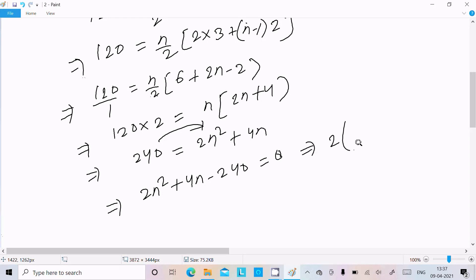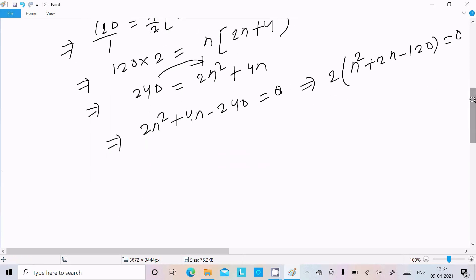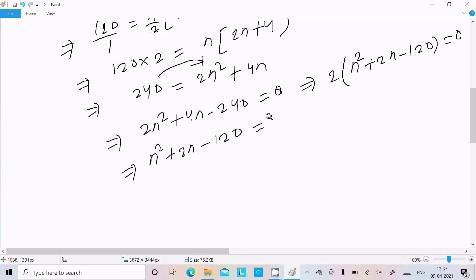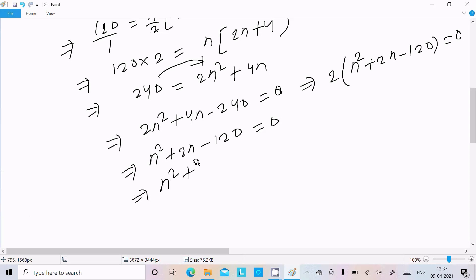Rearranging: 2n² + 4n − 240 = 0. Taking 2 as common gives: n² + 2n − 120 = 0. To factor this, we need two numbers that multiply to 120. We can write: n² + 12n − 10n − 120 = 0.